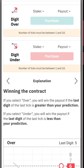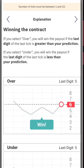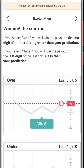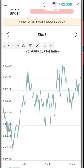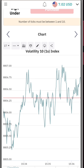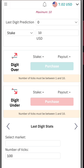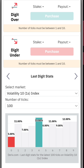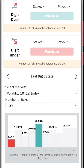When you come over here you can see we have the explanations — this will actually teach you how to analyze the charts — and then we have the charts, and then we have the last digit stats. This is the digit analysis tool that you're looking for.